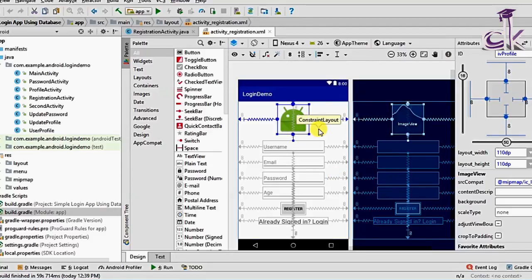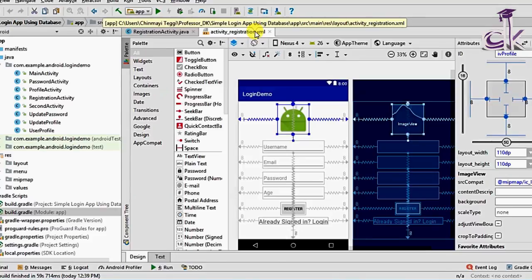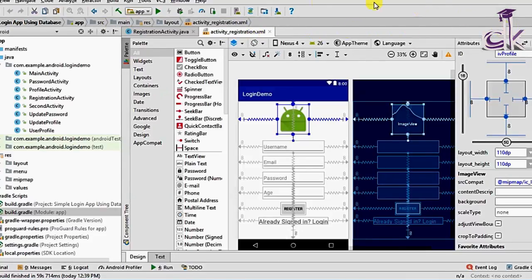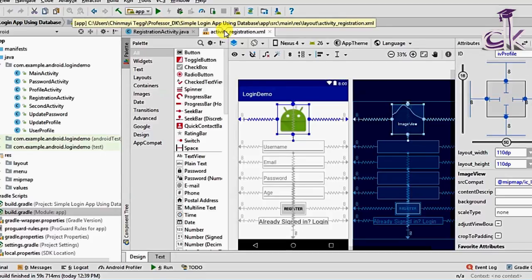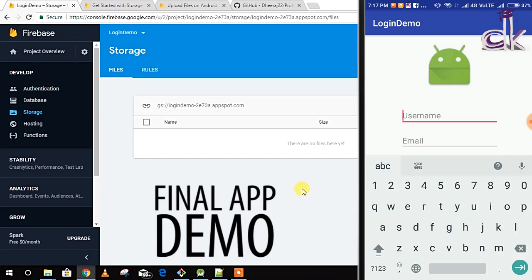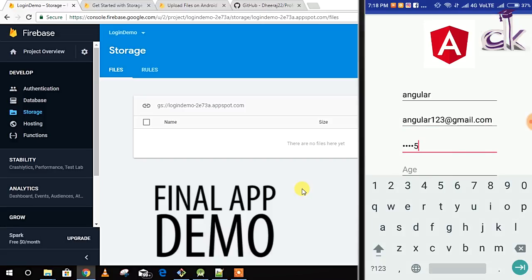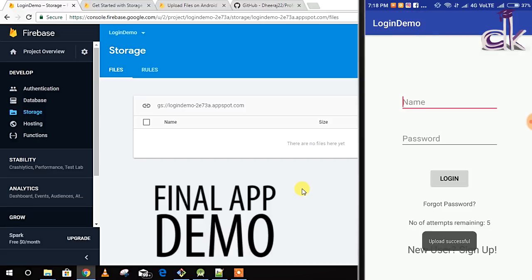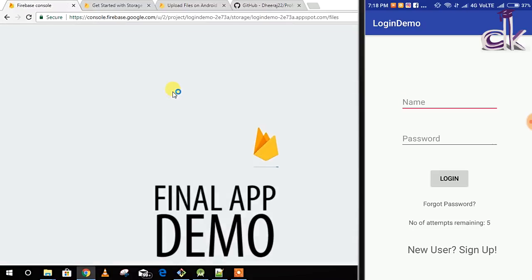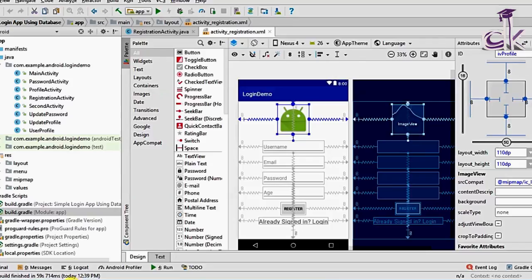The functionalities of Storage and the Database are pretty much the same. The only difference is that they deal with different kinds of data. In today's video we'll be implementing an OnClick listener on the ImageView. We have created this ImageView in our activity_registration.xml layout. When the register button is clicked, the image is going to be sent to Storage.